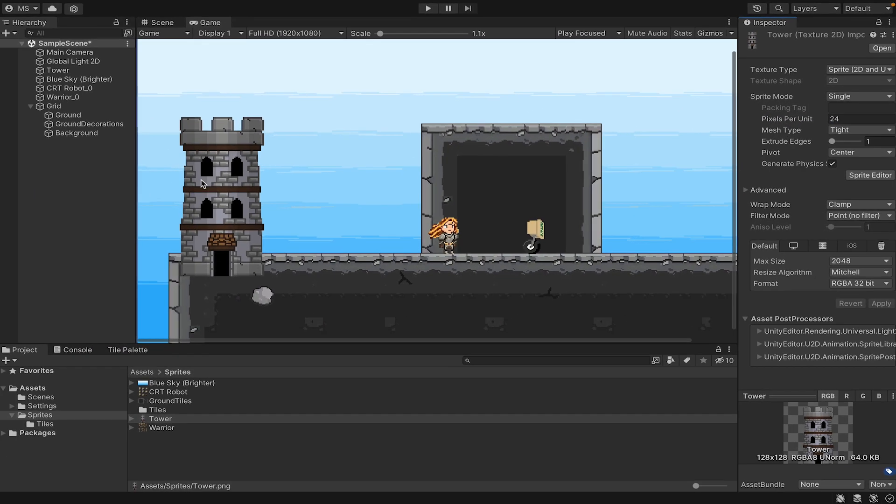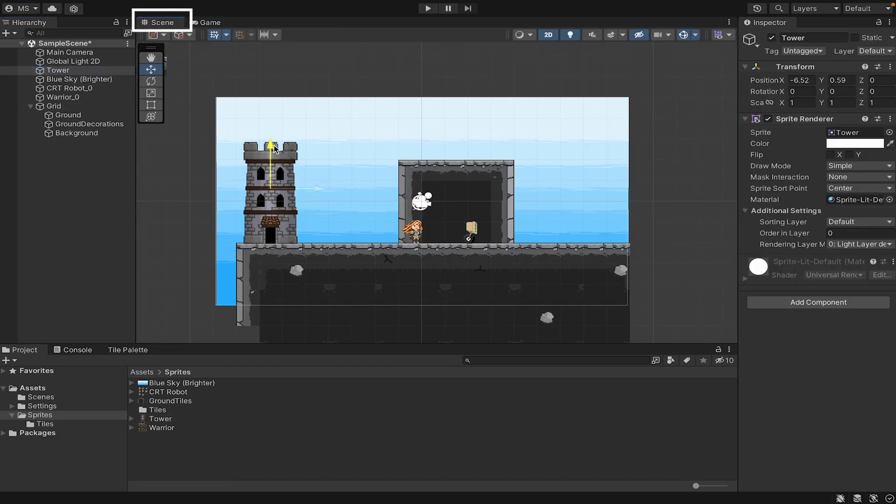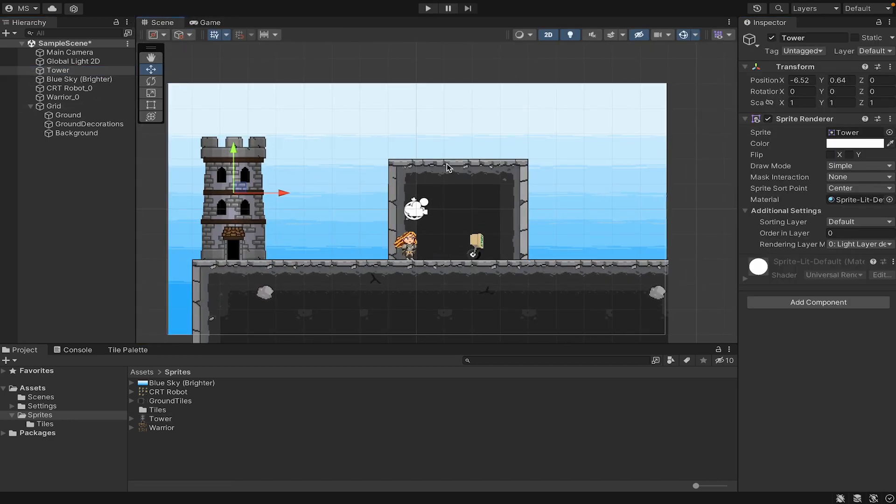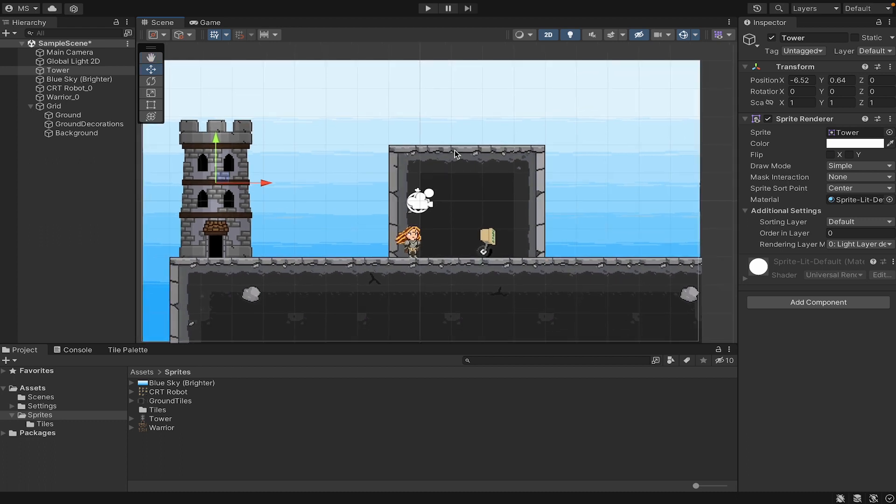Then hit apply, already it's looking much better. I can now go into scene view, move it into place, and it now matches my characters and scene a lot better.